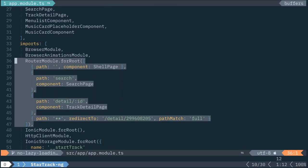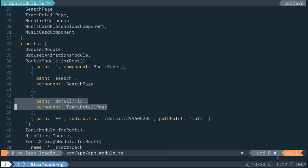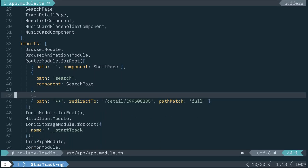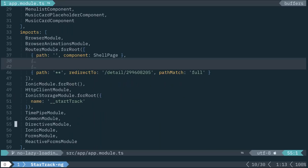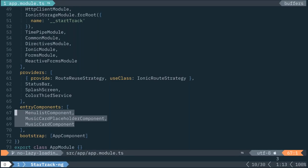Red flag number three: in our router config, we have static imports to components when setting up routing. Whenever we load the index, we load the shell page component; on the search URL, we load the search page; on the detail URL, we load the track detail. We should not be declaring these components using the static import method — this leads to an excess amount of code in our main app. Providers is rather large, entry components shouldn't be in the root app module, and we end up with a 73-line file just setting up all the assets for our app. This is not optimized.